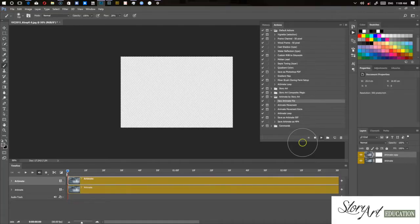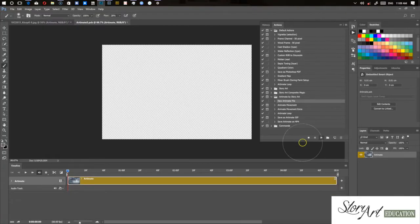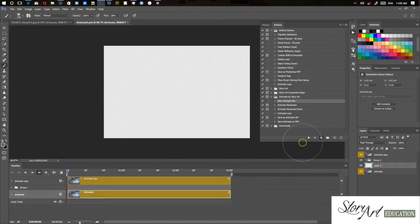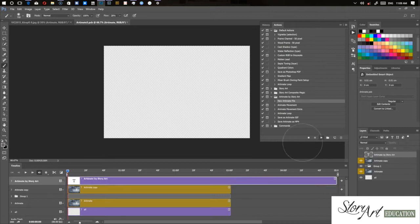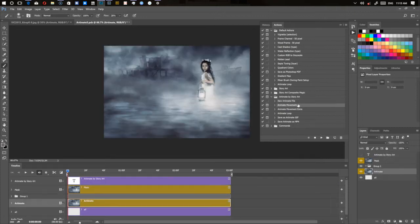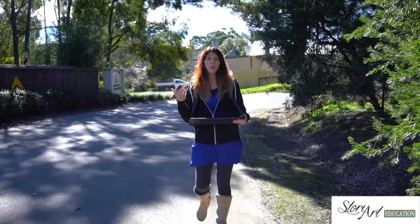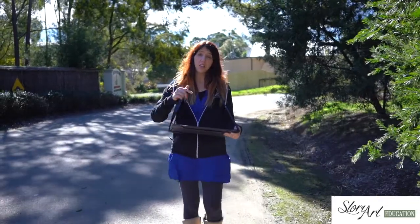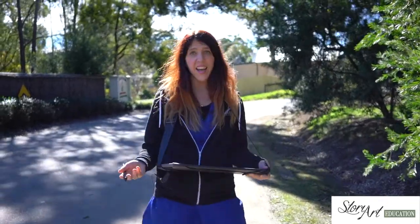So now that you've set your file up with that action, the next action that you press is Artimate movement and if you press play, that'll take you through to an instruction where it asks you to draw a marquee around the area that you would like to animate.